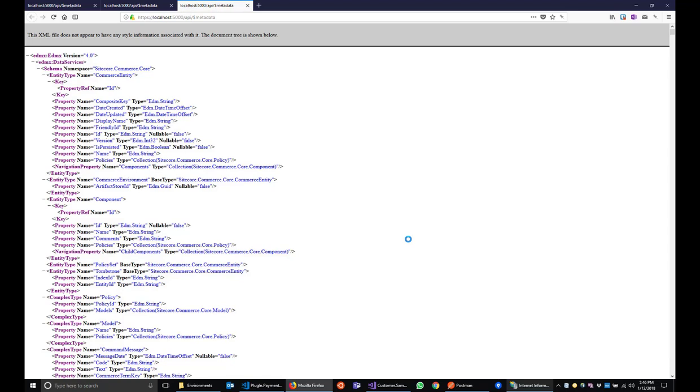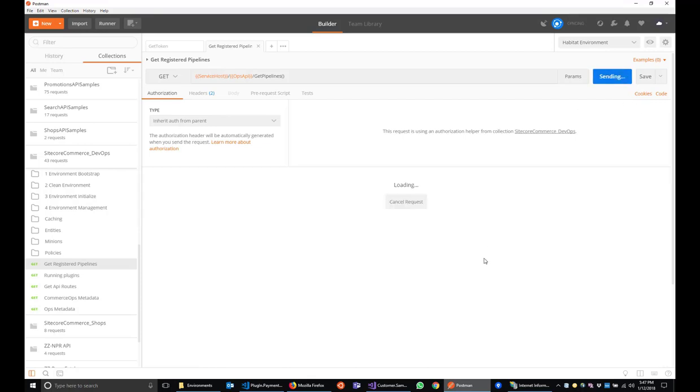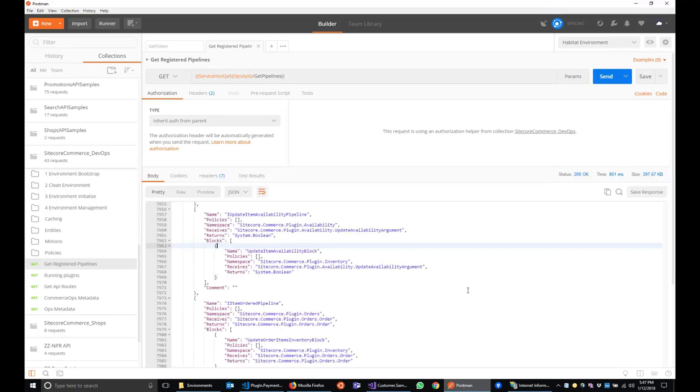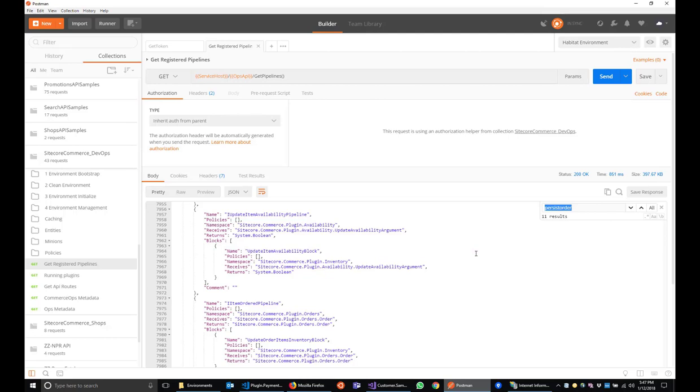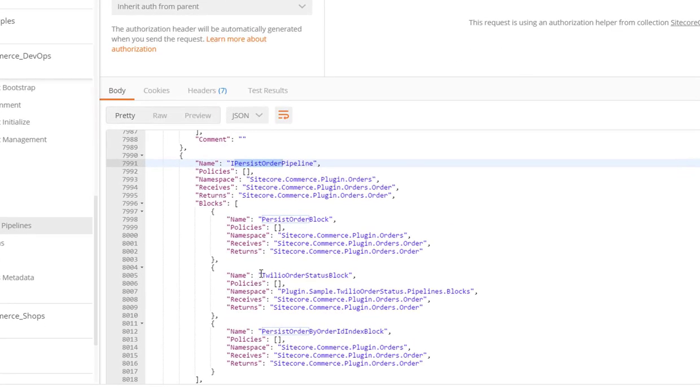If everything worked correctly, you should see the API metadata of your custom engine instance in the browser. Additionally, let's check to see if our pipeline block is included as part of the running pipelines. Let's flip back to Postman. Do a quick search for persist order. And now we have our Twilio order status block included after the persist order block.